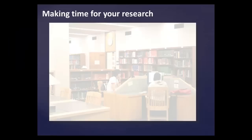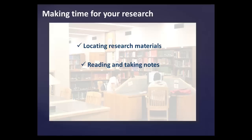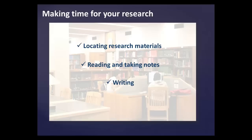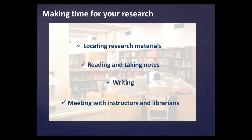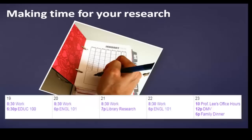To make research projects more manageable and less stressful, good researchers plan out the phases of their research projects by setting aside time for locating research materials, reading the research materials carefully and taking notes, writing or putting together the research project, and meeting with instructors and librarians to ask questions about the assignment and receive research assistance. It is important to calendar in time for each of these phases along with your other obligations involving work, family, school, and personal affairs.